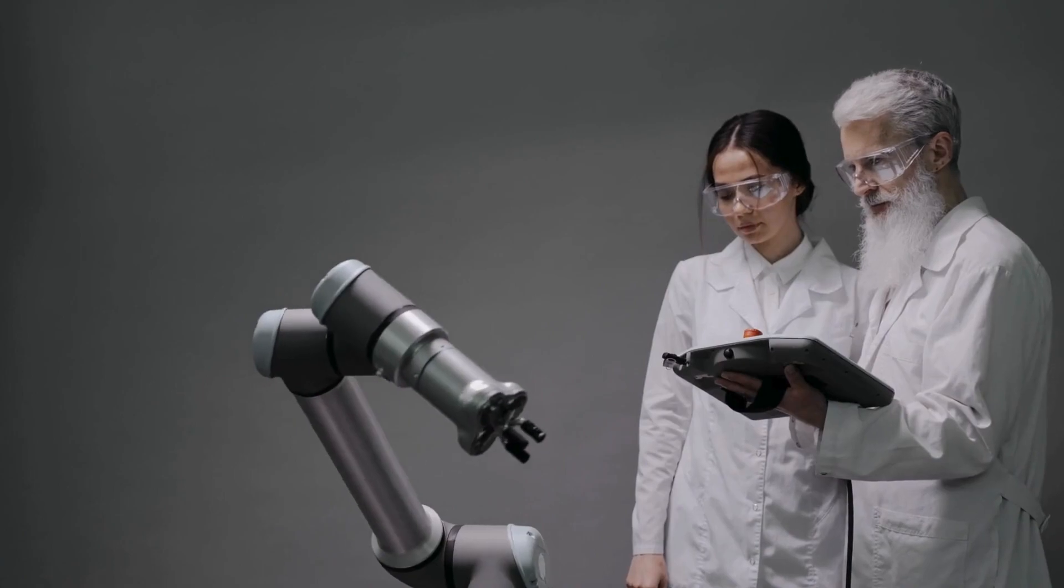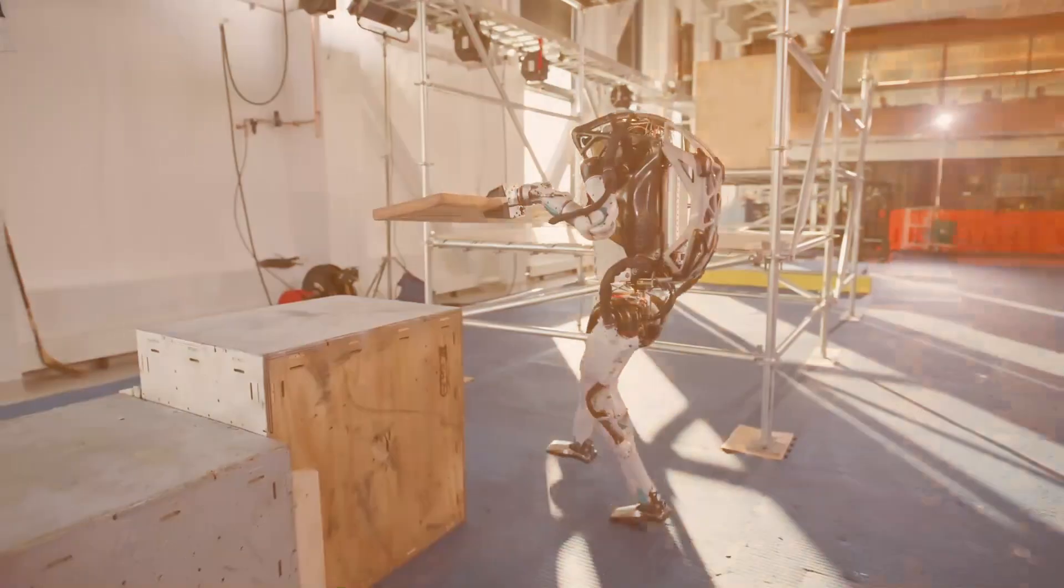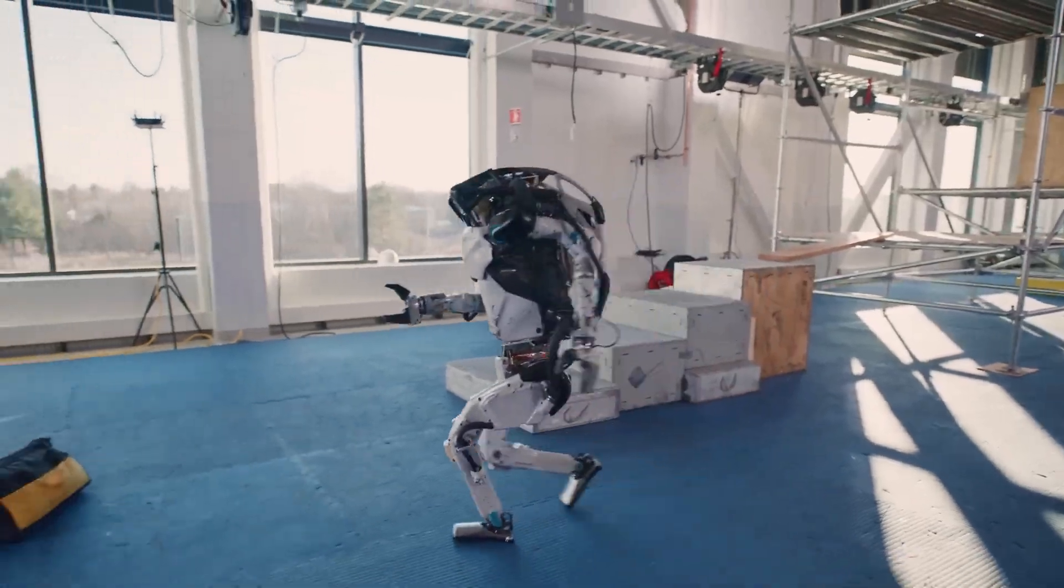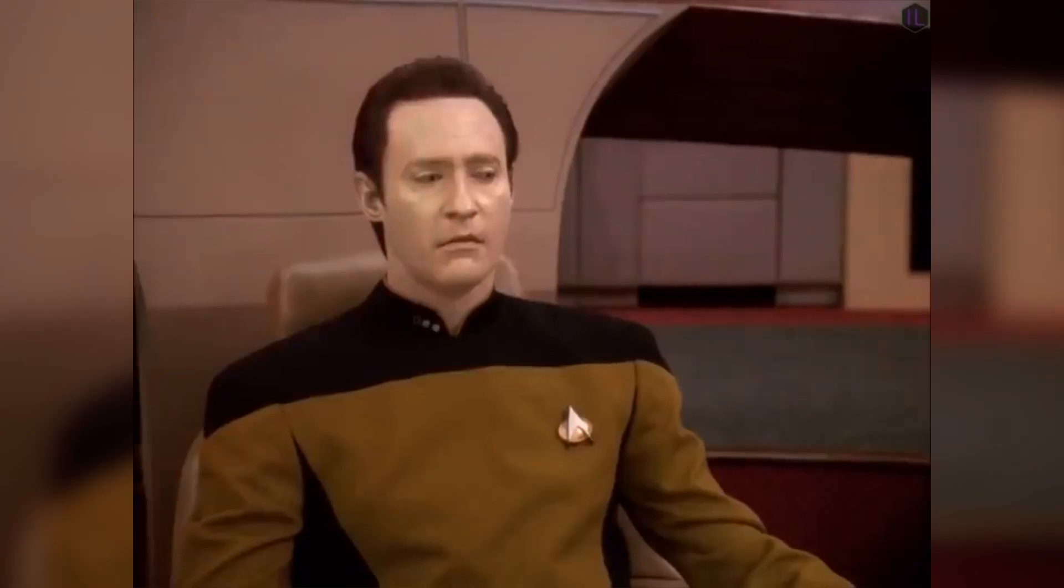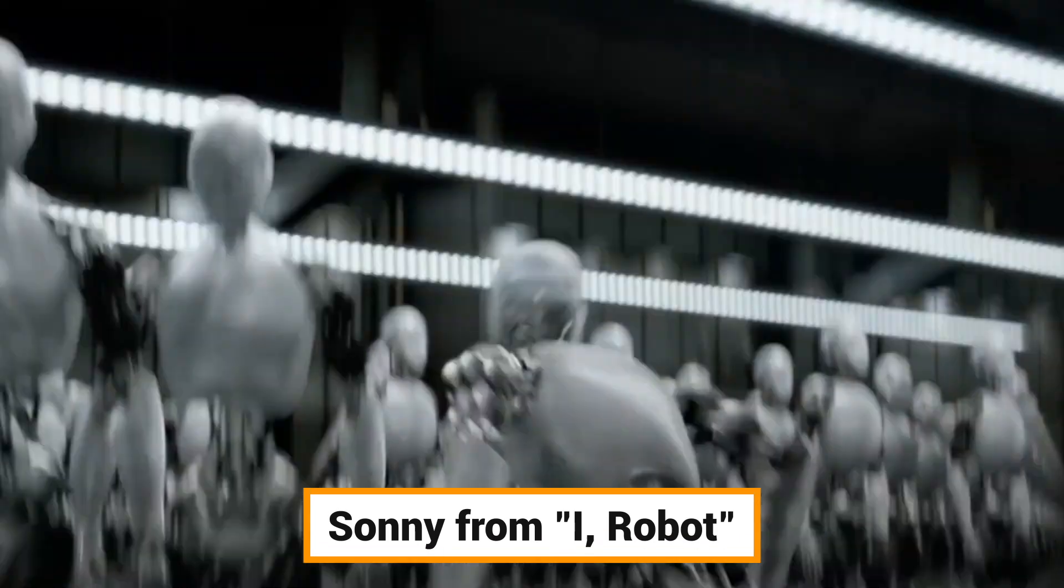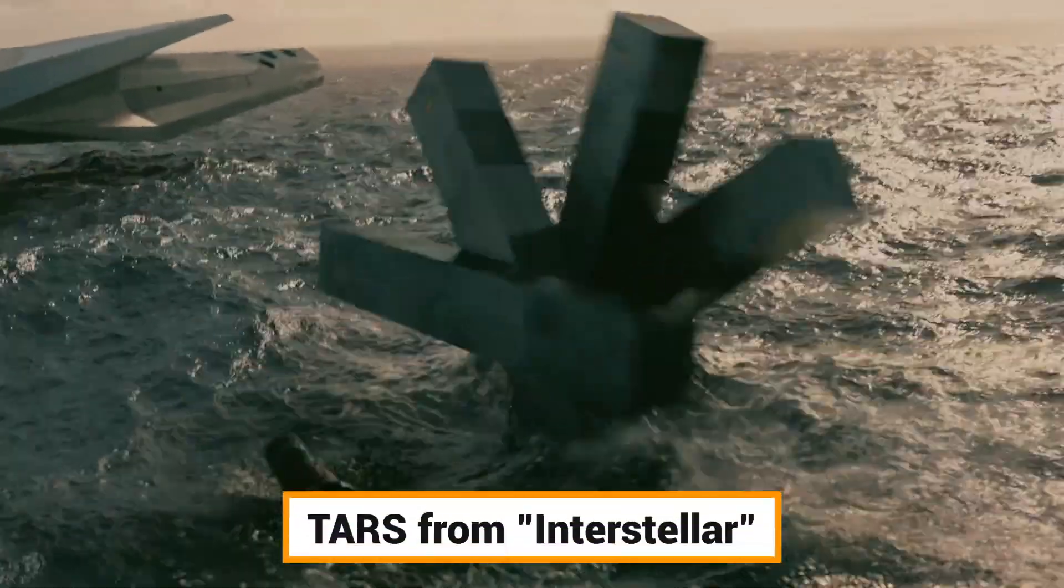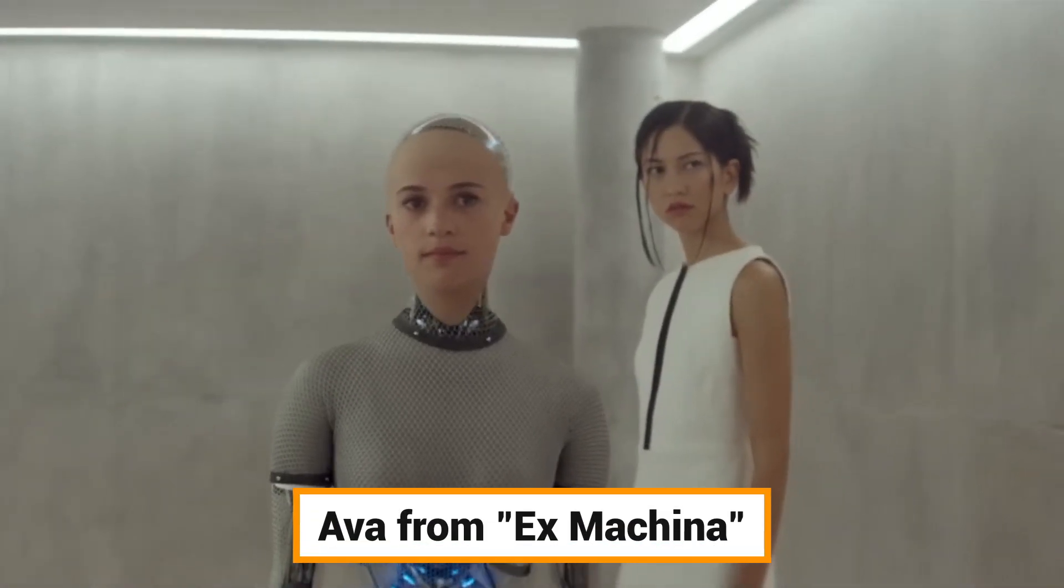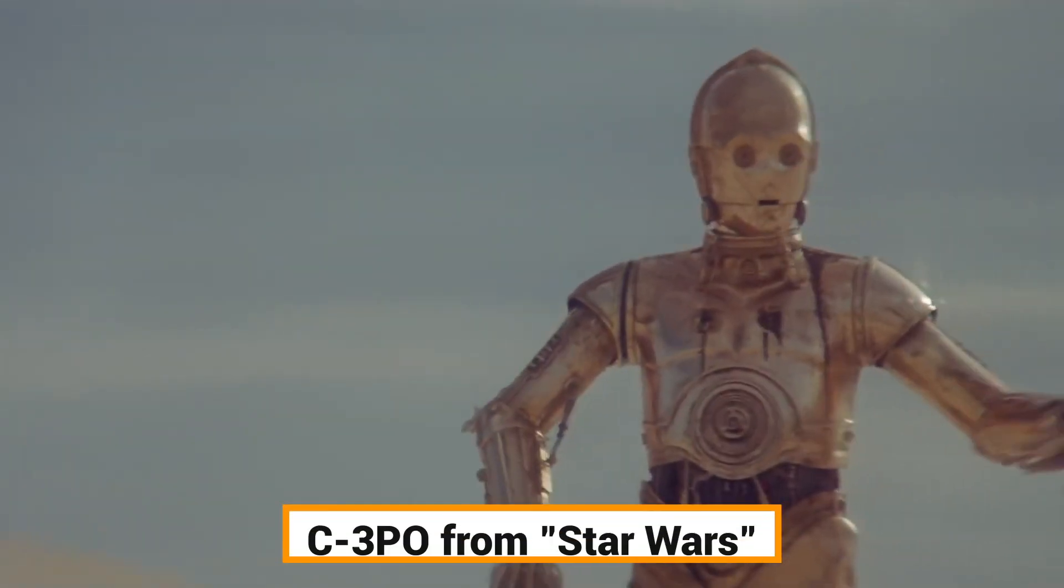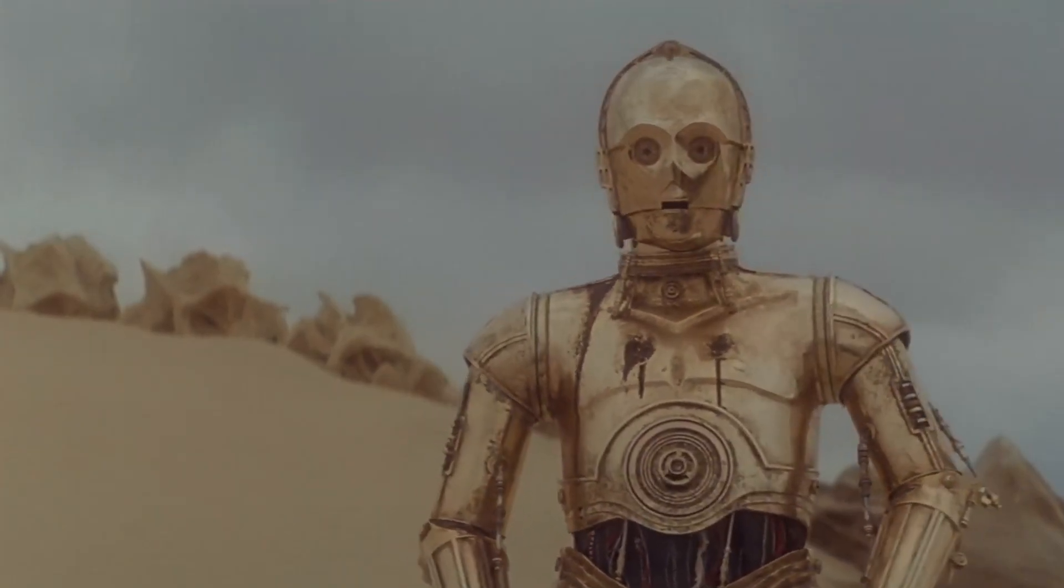As we witness this technological leap into the future, it's hard not to draw parallels with iconic robots from the world of cinema. Each of these fictional characters represents a facet of what we might expect from this collaboration. Data from Star Trek: Like Data, these robots could assimilate information rapidly and adapt to new challenges. Sunny from iRobot: They might possess advanced decision-making skills and emotional intelligence. TARS from Interstellar: Operating under extreme conditions with high efficiency. AVA from Ex Machina: Achieving sophisticated human interaction. C-3PO from Star Wars: Multilingual capabilities and cultural understanding.